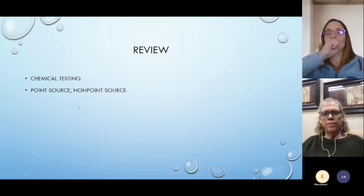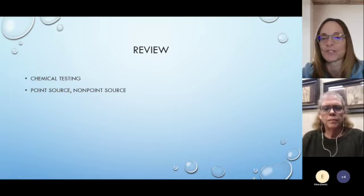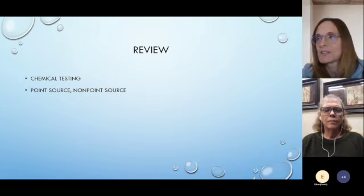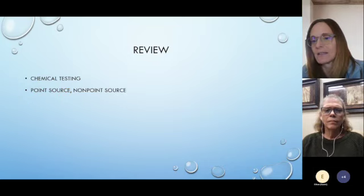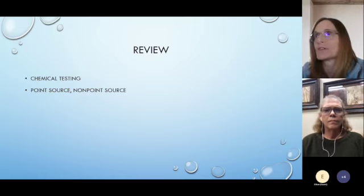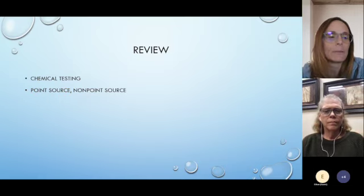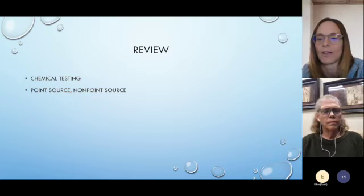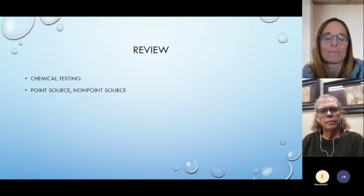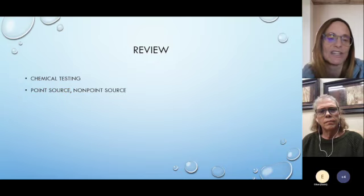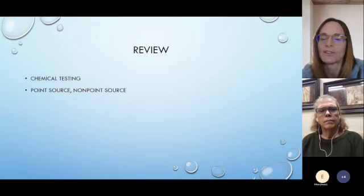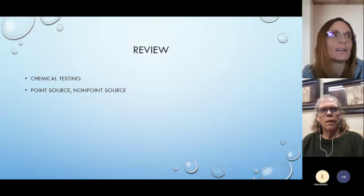In review: we talked about resources — hard copy and online — for learning about these parameters. Point source and non-point source pollution are important topics. The chemical parameters we covered are temperature, dissolved oxygen, pH, nitrates, phosphates, turbidity, and conductivity.